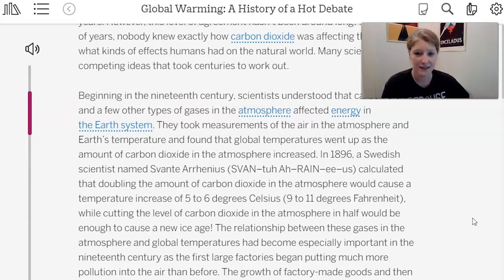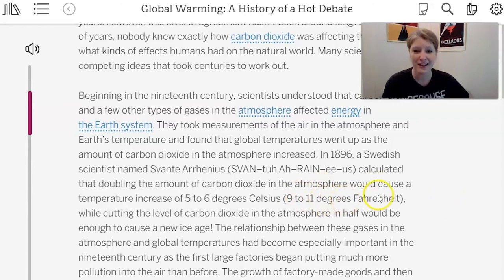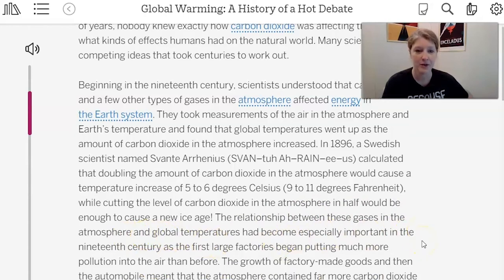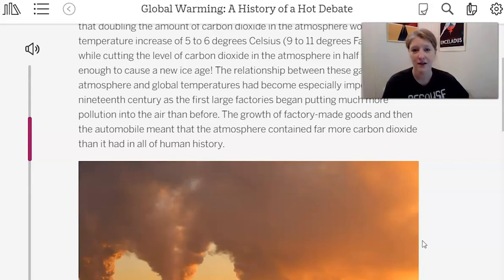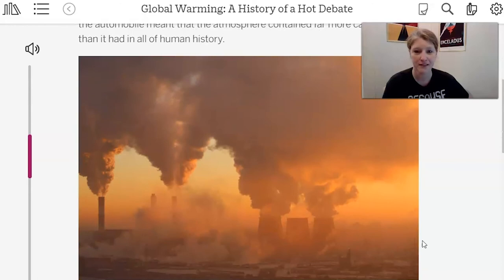In 1896, a Swedish scientist named Svante Arrhenius calculated that doubling the amount of carbon dioxide in the atmosphere would cause a temperature increase of five to six degrees Celsius — that's nine to eleven degrees Fahrenheit — while cutting the level of carbon dioxide in half would be enough to cause a new ice age. The relationship between these gases and global temperatures became increasingly important in the 19th century as large factories began putting much more pollution into the air.